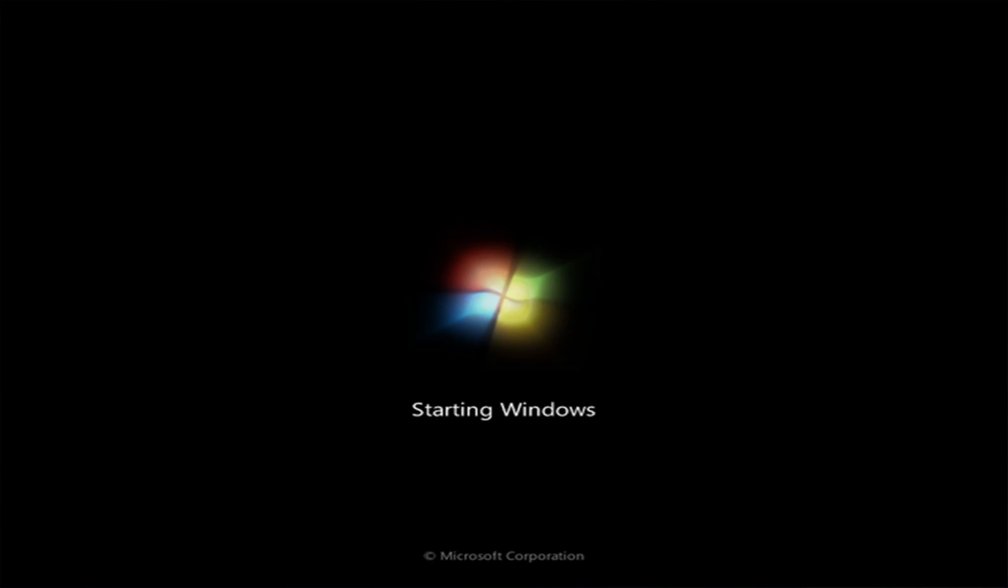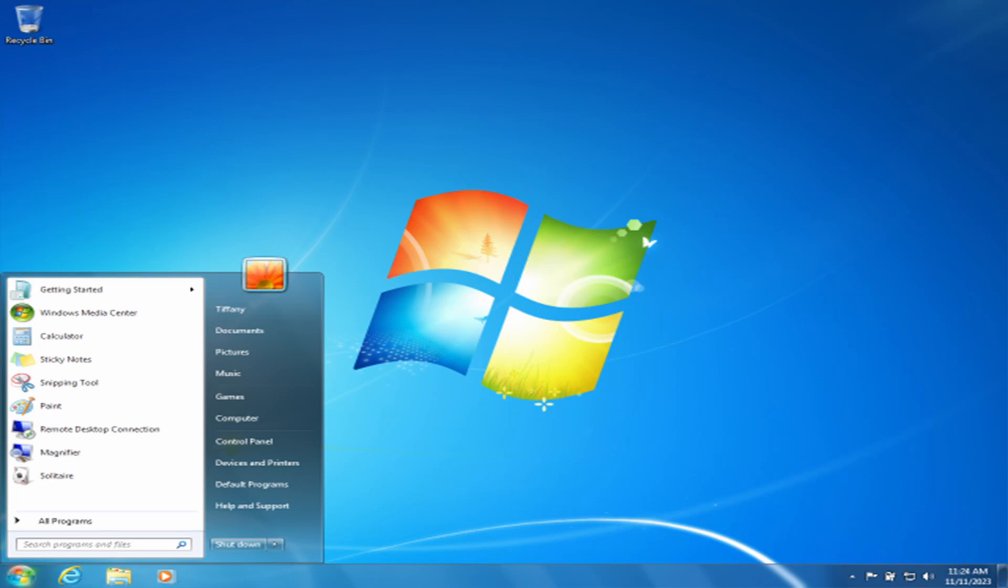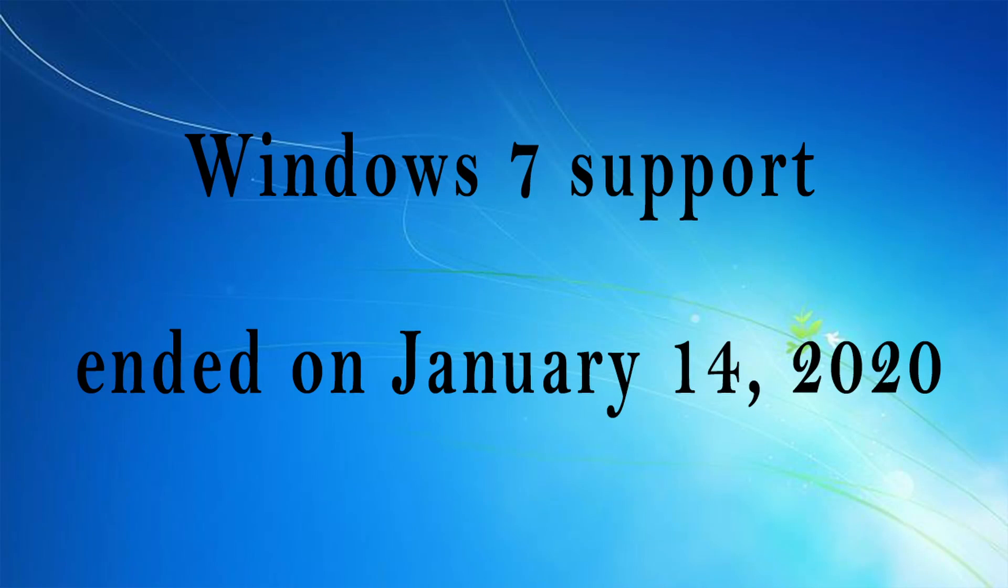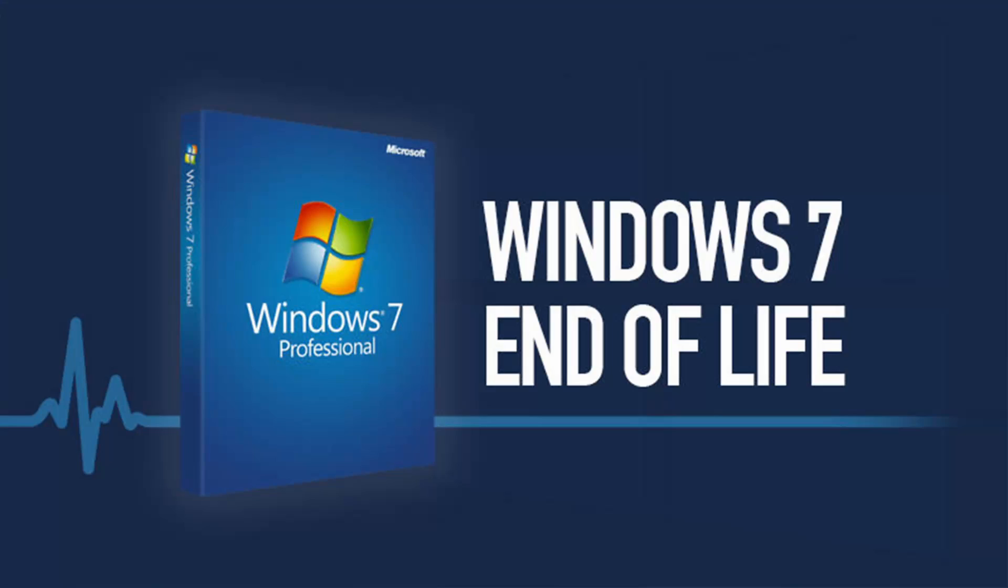Surprisingly, some people are still using the Windows 7 operating system and it is their favorite operating system. Today we are going to be looking at how to download Windows 7 ISO safely and create a bootable USB. As most of you are aware, Microsoft has removed all official download links for the Windows 7 ISO file, so you can no longer download it directly from their website.